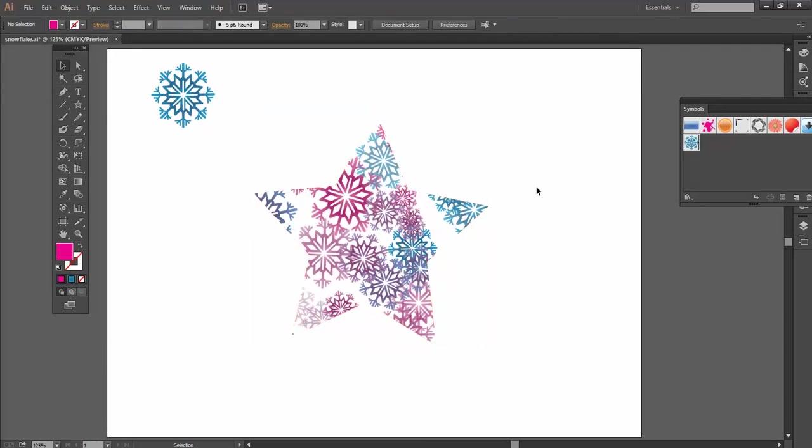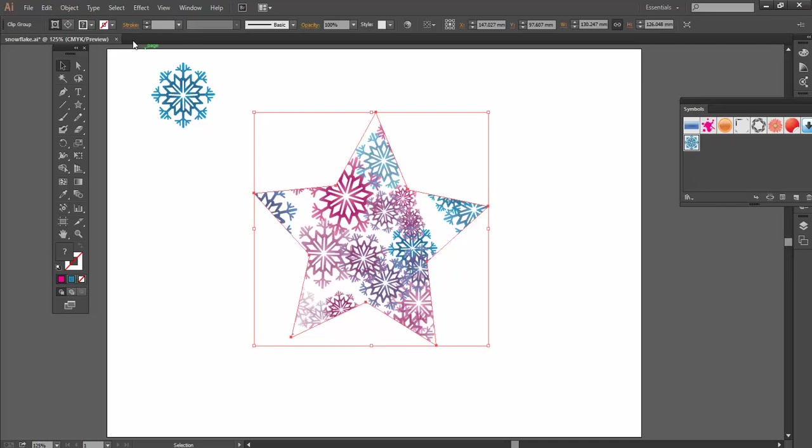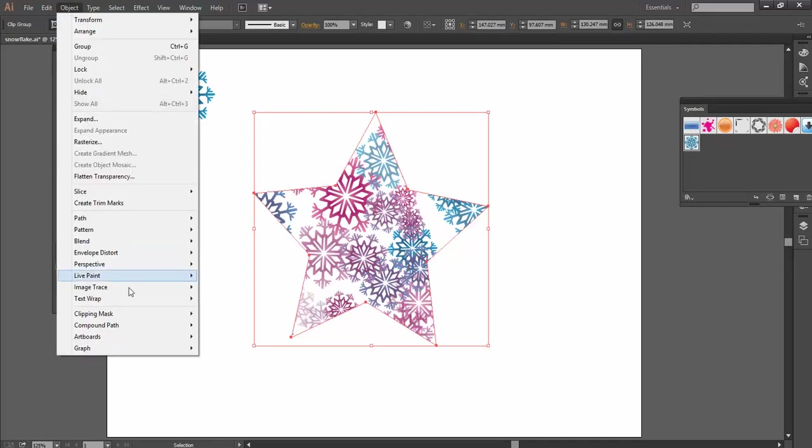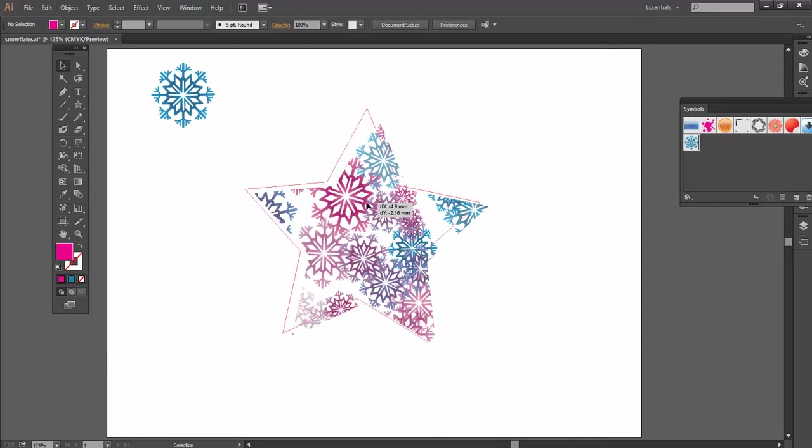So again, much more refined. And I can release it the same way. Object, Clipping Mask and Release to release it as well.